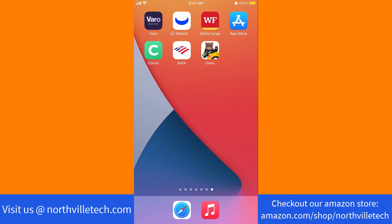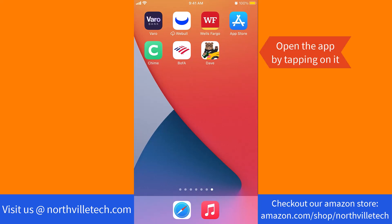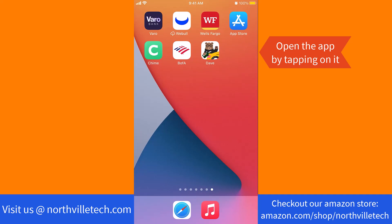But if you already have an account, just open the app by tapping on it. Once the app is open, you will see several options at the bottom part of the screen. Tap on the option that says Profile.